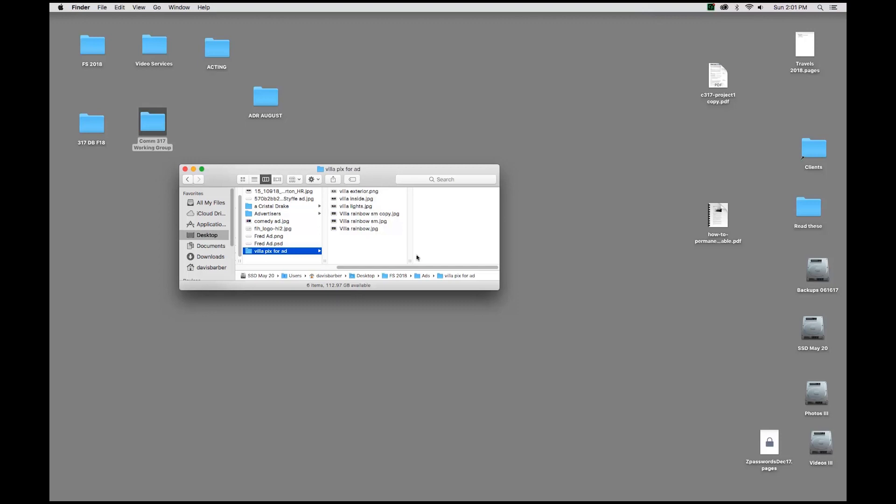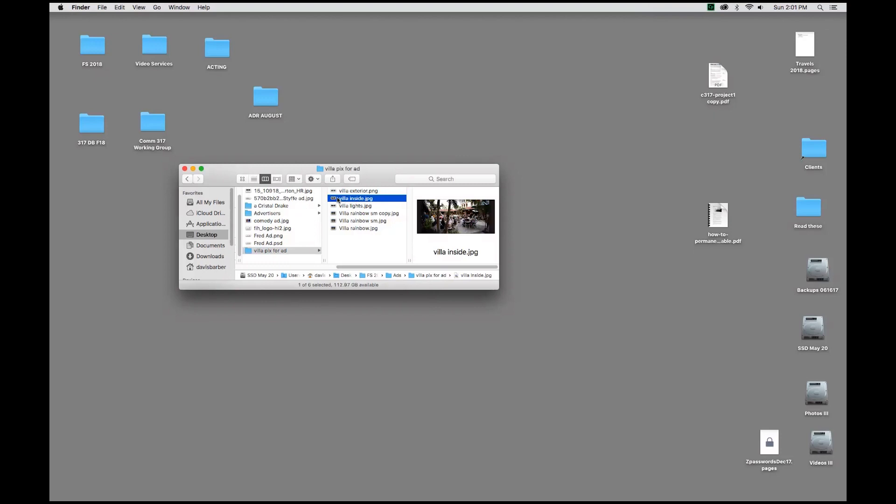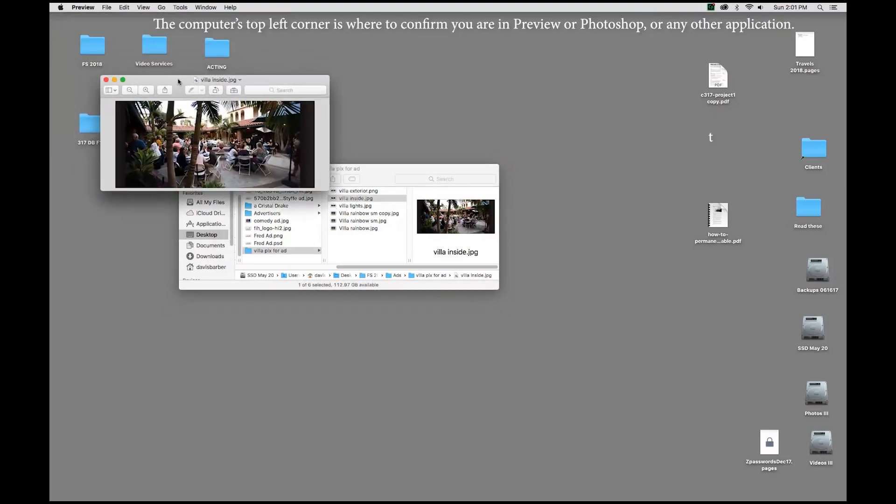By default, or the way it's automatically set up in the comm department computer labs, is that when you double-click on a .jpg or a .jpeg file, I'll double-click on that, it opens up in preview.